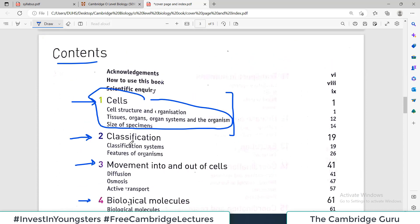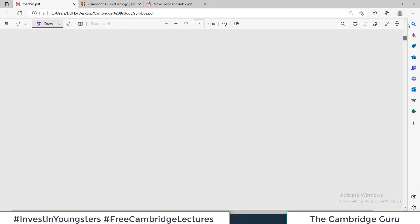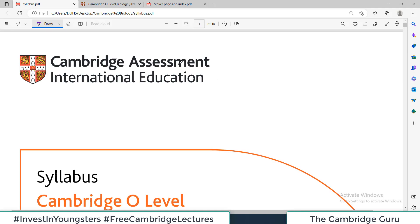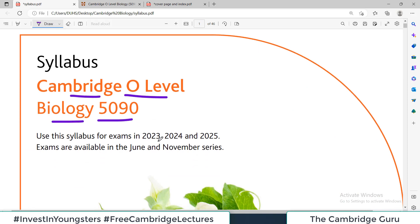If you correlate all the chapters with the O-Level Biology curriculum, here is the recommended curriculum downloaded from the Cambridge International website — it is officially available there and I will post the link in the description. This is a PDF file and it says Cambridge Assessment International Education, syllabus for Cambridge O-Level Biology 5090, for those appearing in exams during 2023, 2024, and 2025.